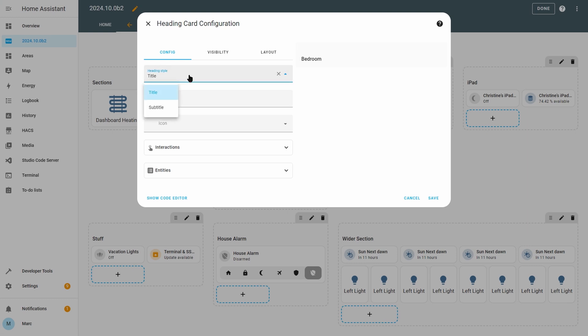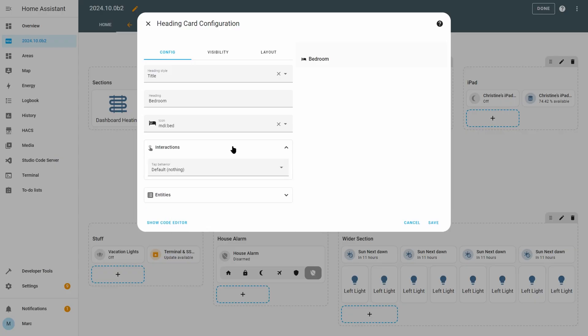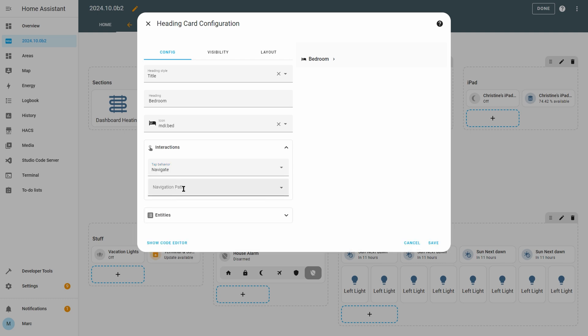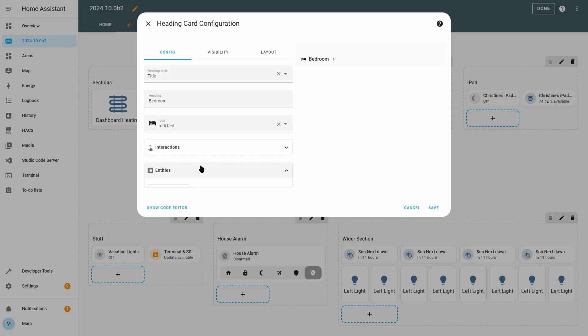You can set it as a title or a subtitle with the subtitle having slightly smaller text. You can also choose an icon which shows to the left of the text, but the interactions and entity sections is where it becomes really useful. If you change the tap behavior of interactions then you'll see an arrow that appears to the right of the heading text. This allows you to click the heading text to navigate to a different dashboard view, a specific URL, or you can even get it to perform any home assistant action. I imagine that the most common thing for this though will be navigating to a different view or a different sub view.